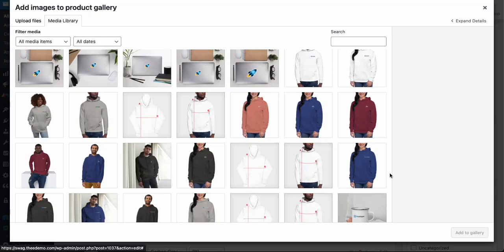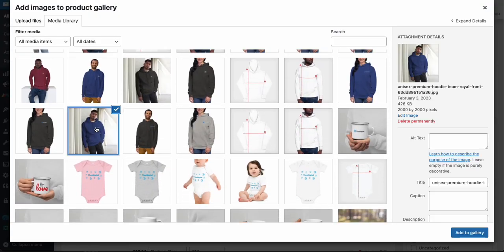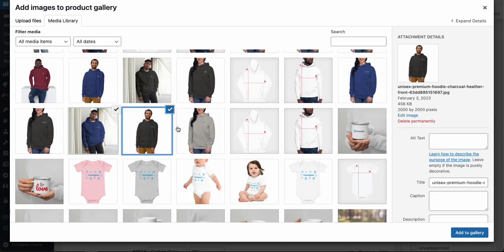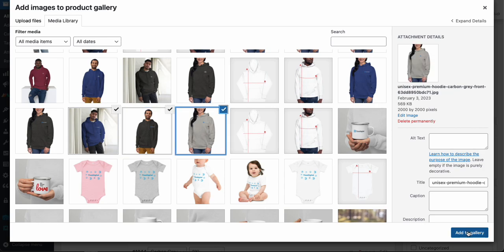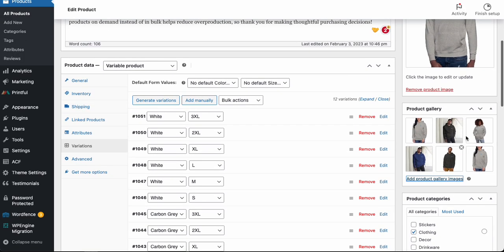And you can also bulk select, so if you'd like to, you can go ahead and do this: hold Shift and select a couple others, and then that adds images to our product gallery.